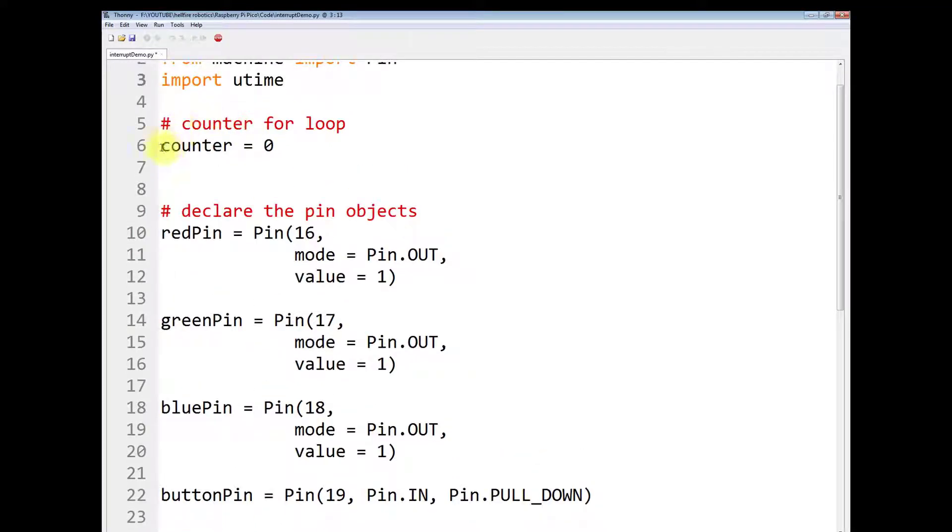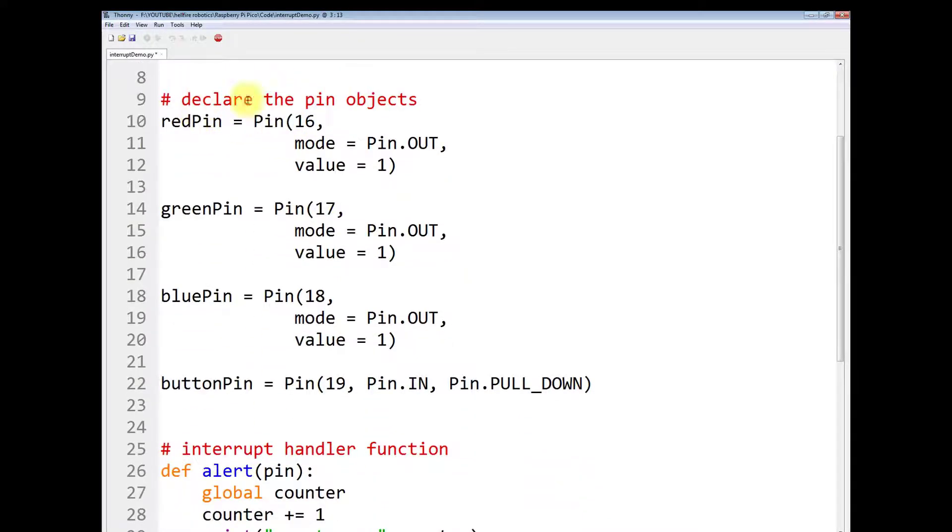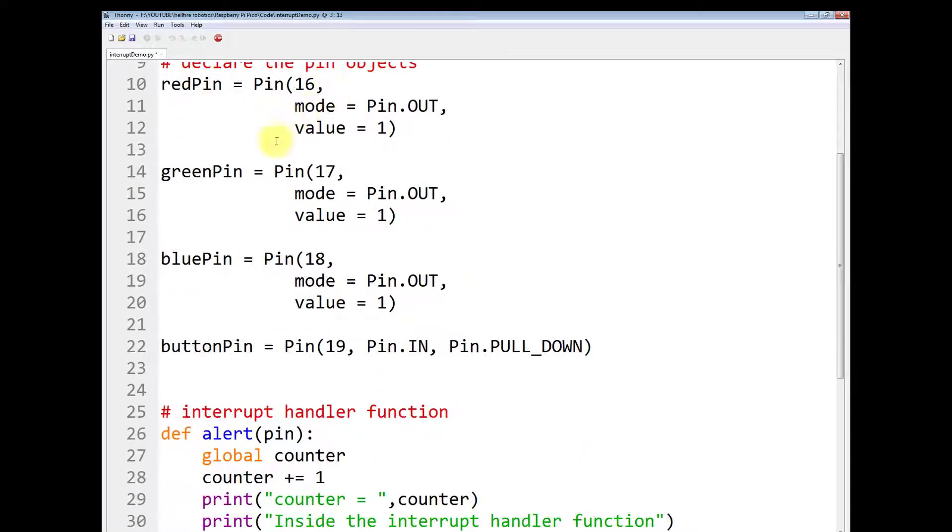Then you have to declare a counter. This counter will take care of the number of times the loop is running. Then we have to declare the pin objects.